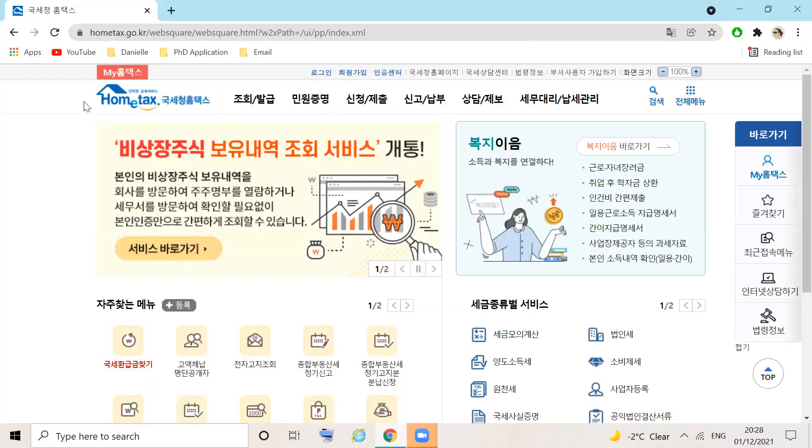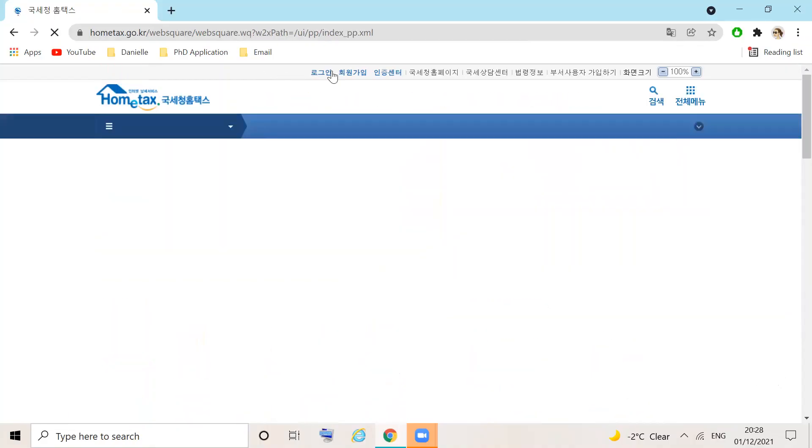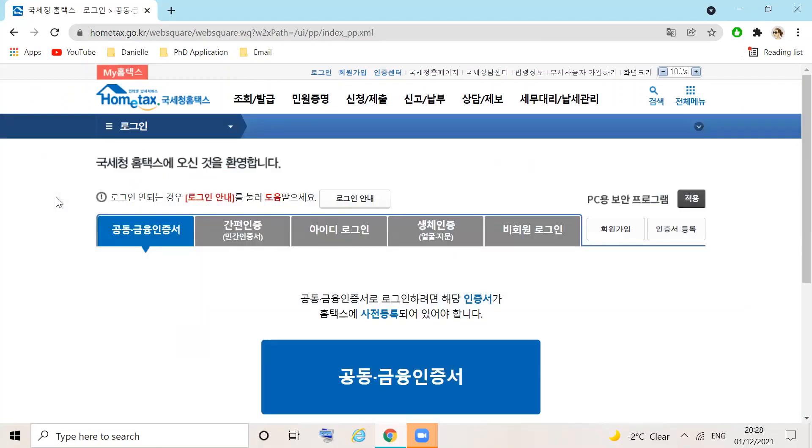If you already have an account, head over to the login tab. Choose the login method that is most appropriate to you. Today I will use the highlighted joint financial certificate.